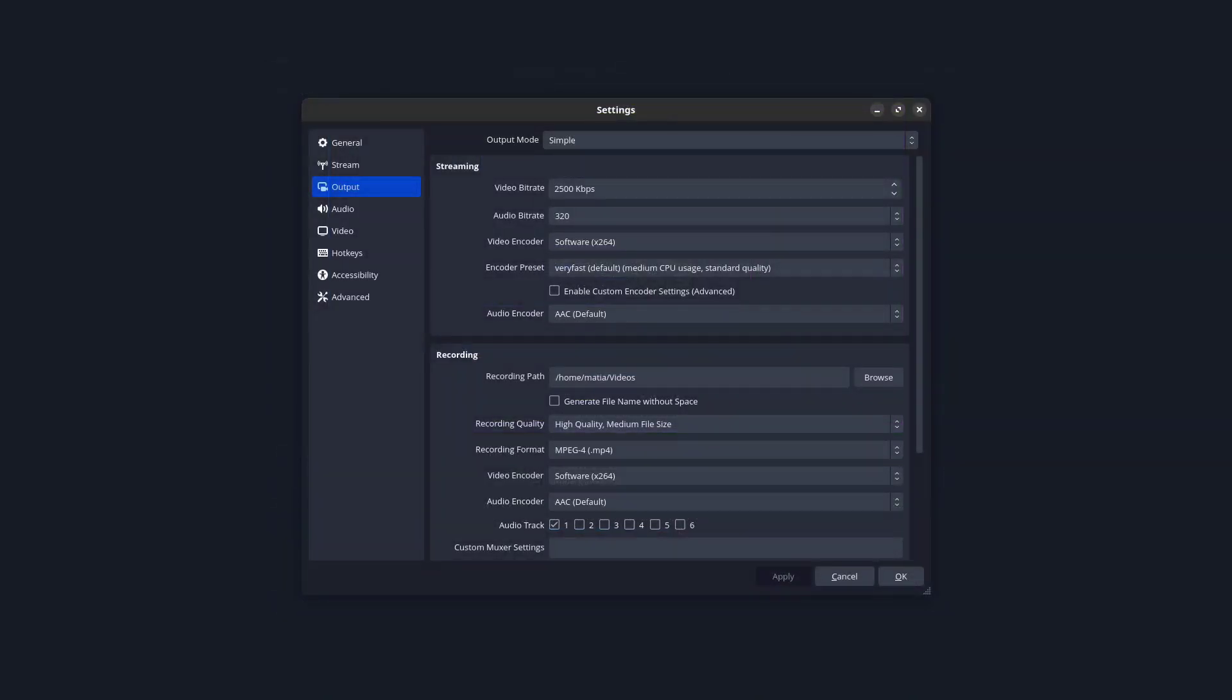So for example, here in the output, I have the bitrate set from the setup, so I didn't change anything. I choose the audio bitrate to be maximum at 320 kilobits per second. And then for the video encoder, maybe you can use hardware acceleration, as you can see here, I'm using software because Linux.